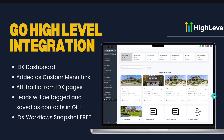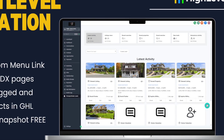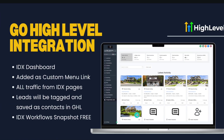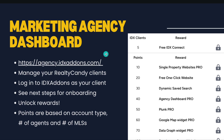For the go high-level integration, IDX add-ons is added as a custom menu link inside go high-level, inside your realtor's sub-account. They'll be able to see all the traffic from the IDX pages: what listings were viewed, what properties were saved, what searches were saved. Leads are tagged as IDX and added as contacts in the CRM. You can email, call, or text these leads all within go high-level. Home valuation requests also appear here. You also get the IDX workflow snapshot for free.